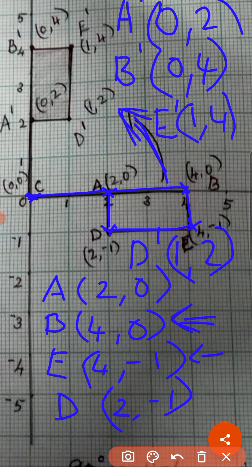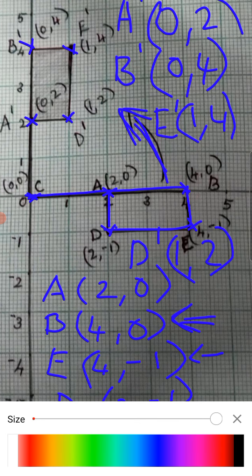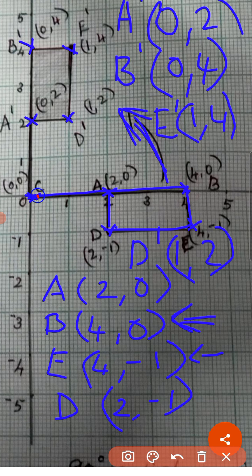Now, children, plot the coordinates: (0, 2), (0, 4), (1, 4), (1, 2). C becomes the same (0, 0), because both x and y coordinates are 0, so there is no change in the image also. This is our image. This is the given shape. After a rotation of 90 degrees anticlockwise, the shape becomes like this.